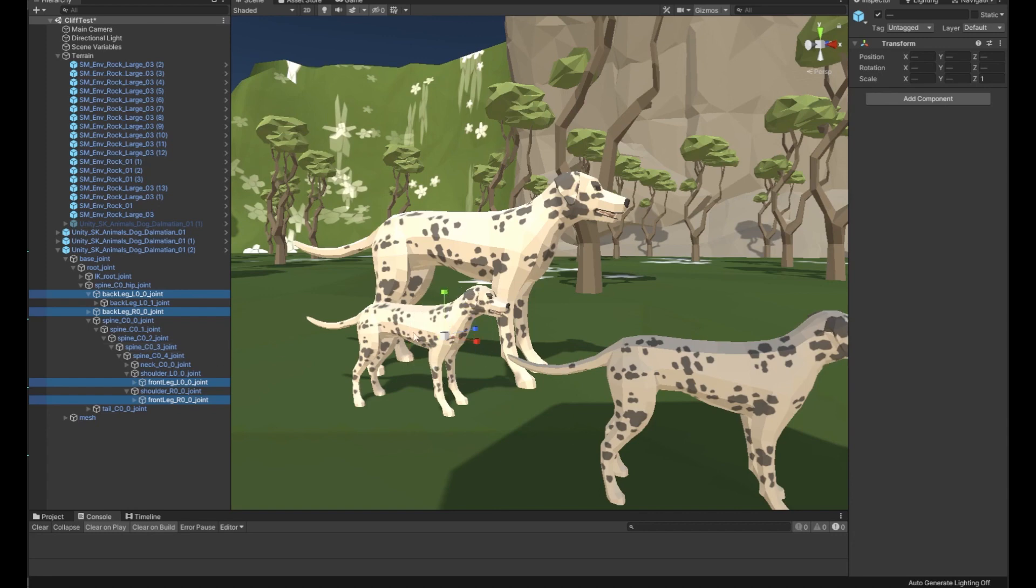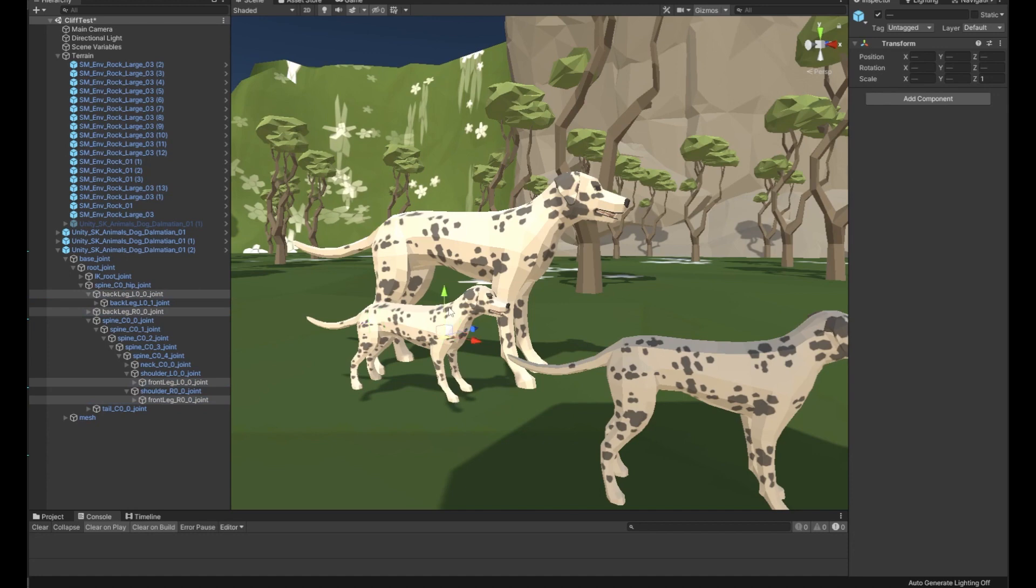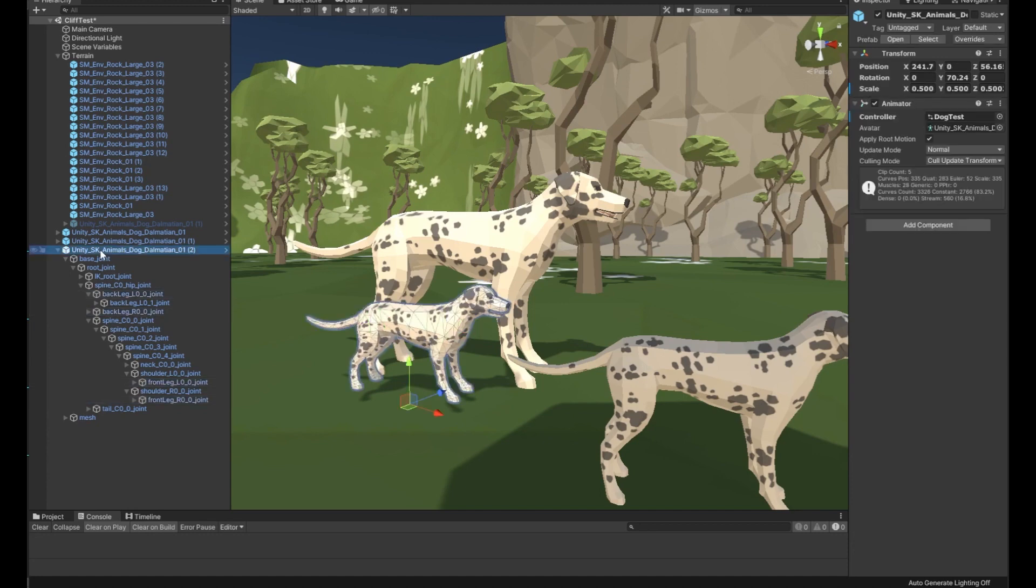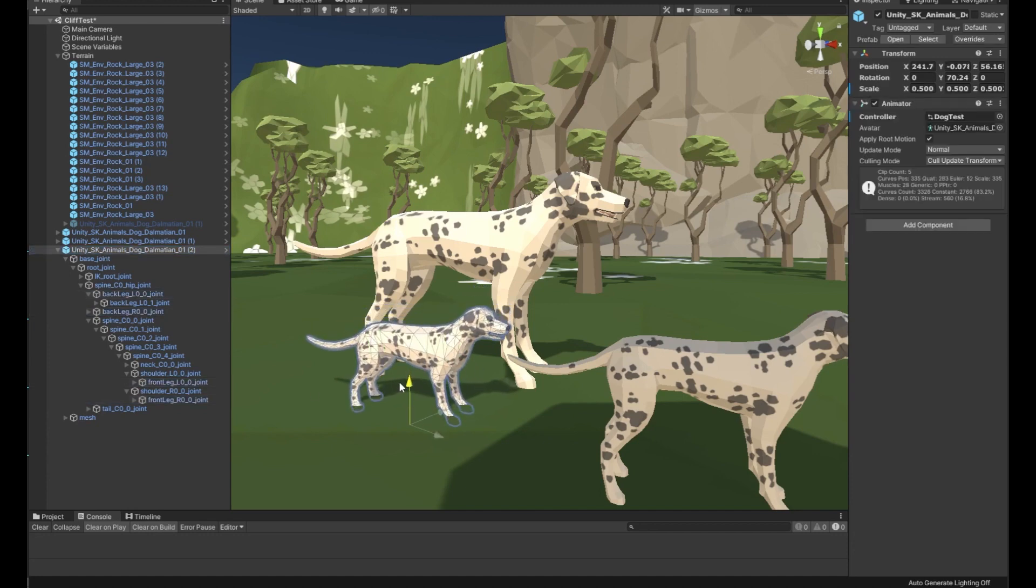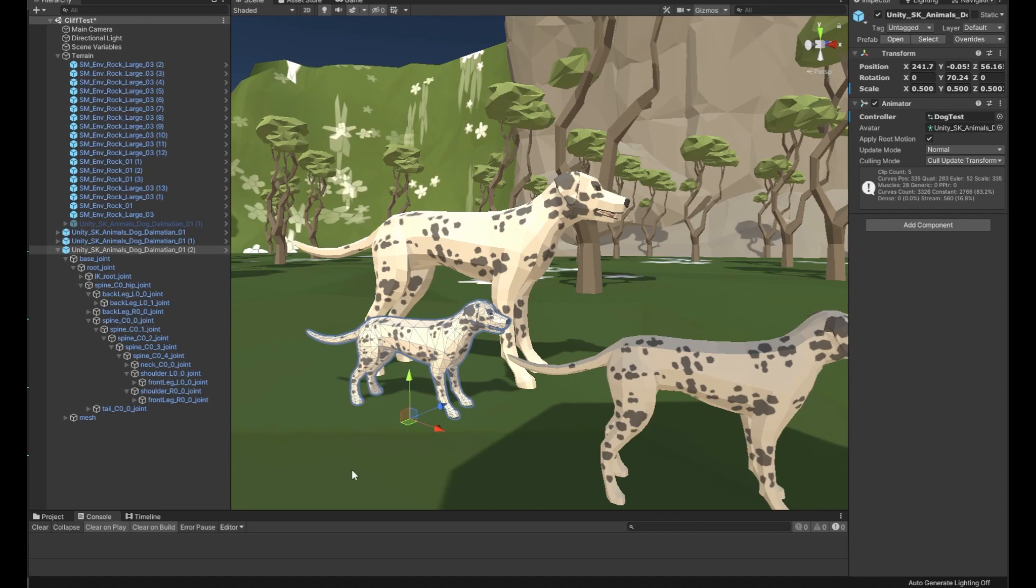Now what we're going to do is grab these and scale them a little just in the y-axis. Then we're going to grab the root and bring him back down onto the ground. There we go. Puppies have little legs, so we're getting a little bit more realistic.